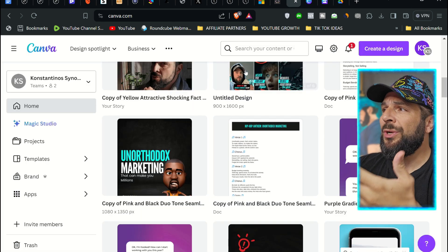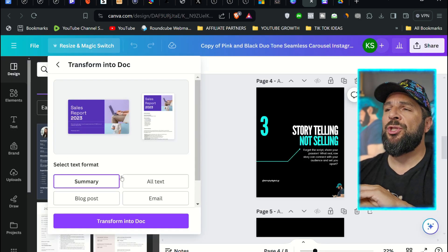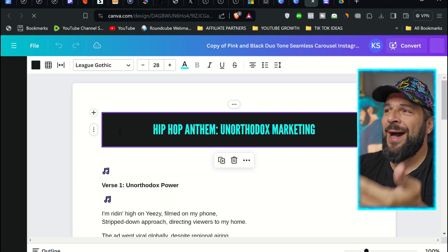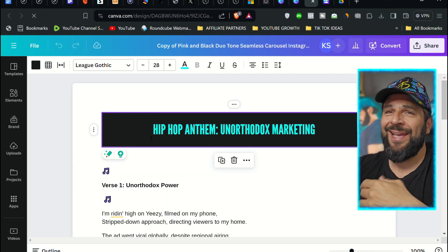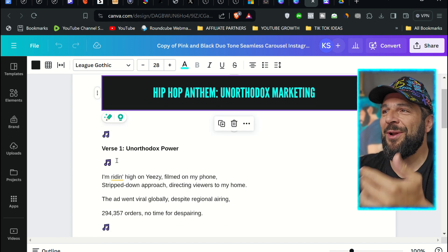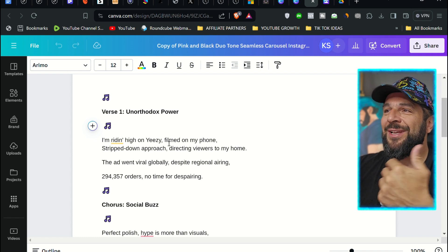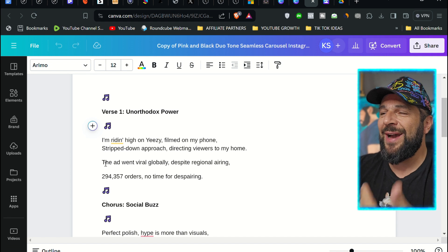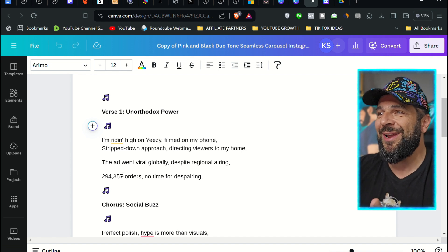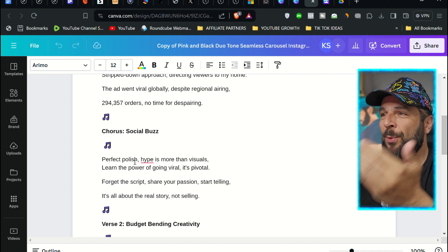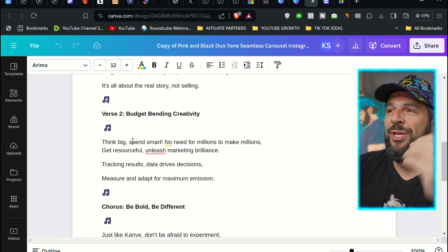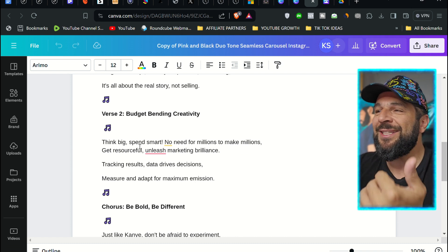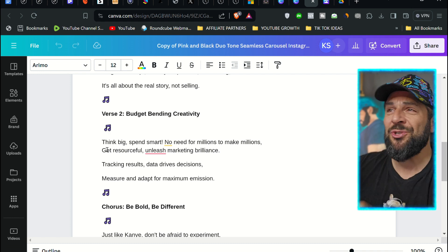Let's try to create some song lyrics. I'm going to transform that into a doc of some lyrics. And let's see. Hip-hop anthem. Unorthodox marketing. This could easily be a title of a song. You have verse 1: The unorthodox power of writing high on Yeezy, filled on my phone, strip-down approach, directing viewers to my home, the ad went viral globally despite regional airing. This is crazy. Chorus: Think big, spend smart, no need for millions to make millions, get resourceful, unleash marketing brilliance. Easy, right? I'm pretty sure musicians are going to love this one.